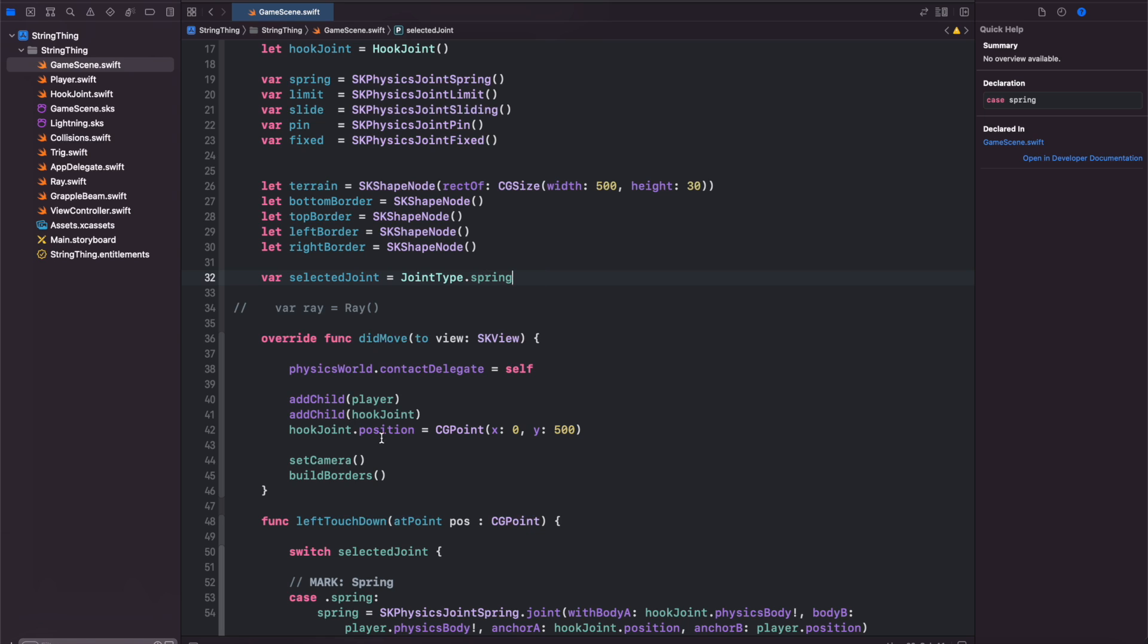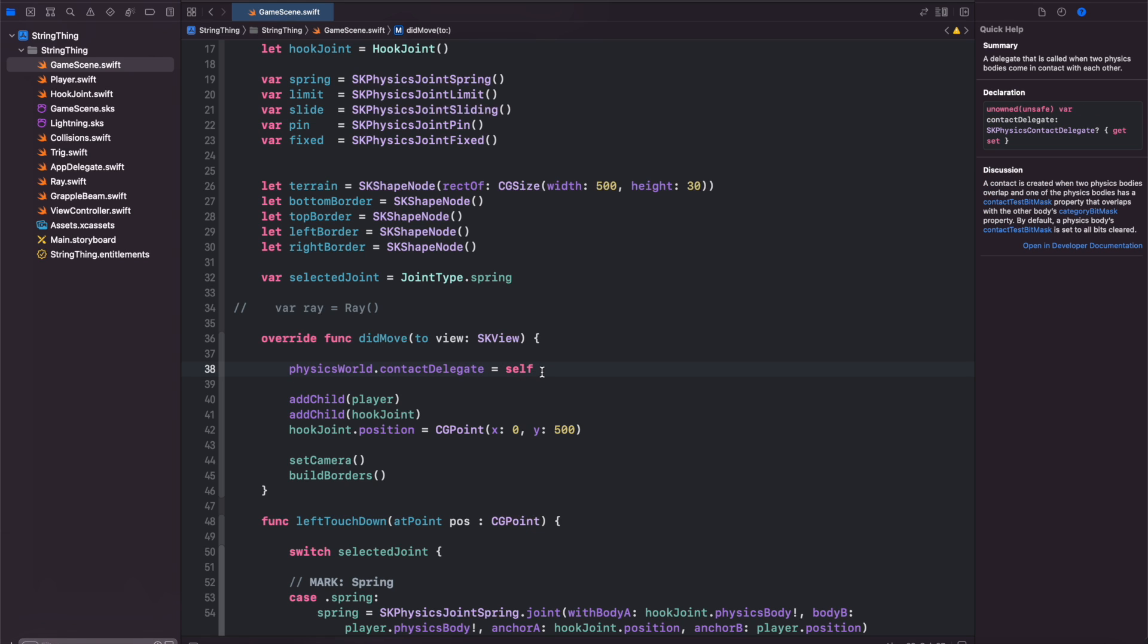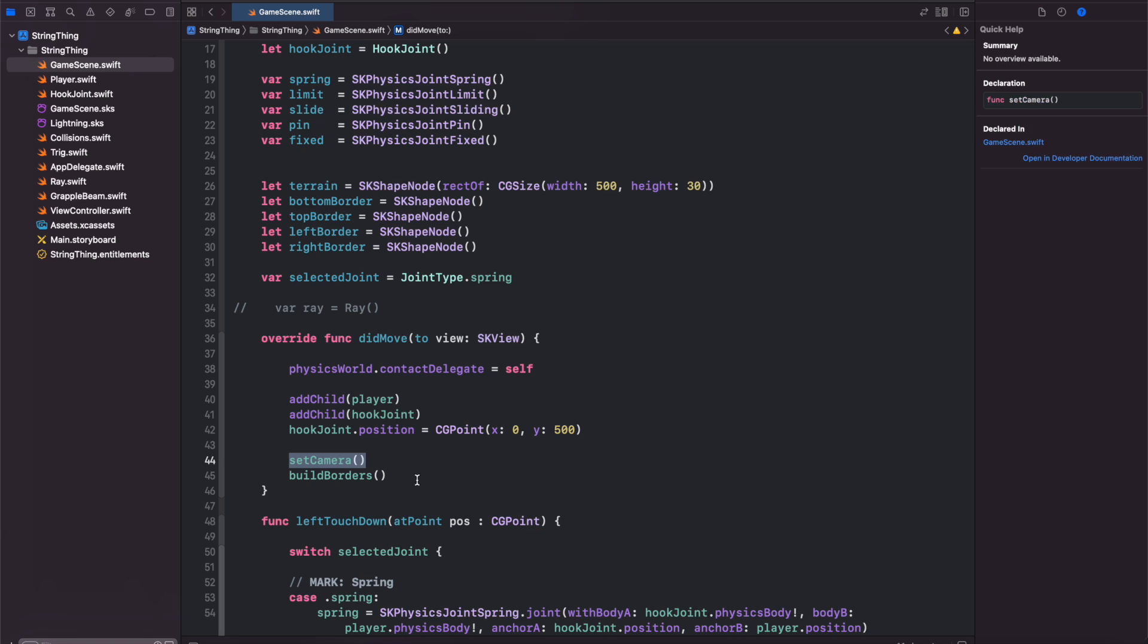In our did move function we want to add the physics world contact delegate to be ourself and then add our child which is the player and hook joint and then set our hook joint position and set up our camera and finally build our borders.